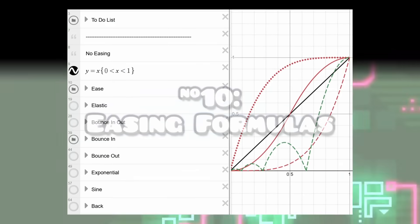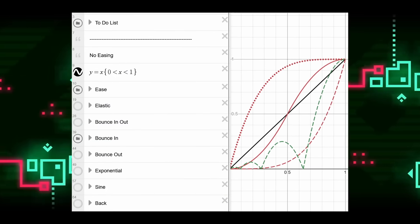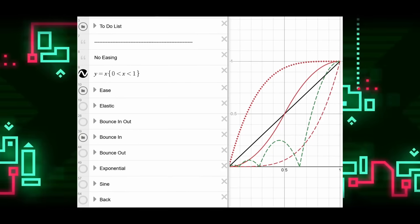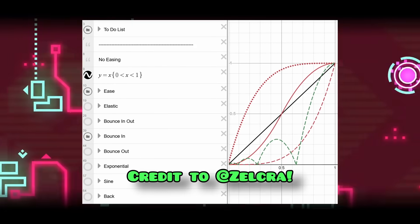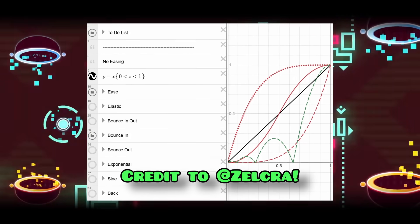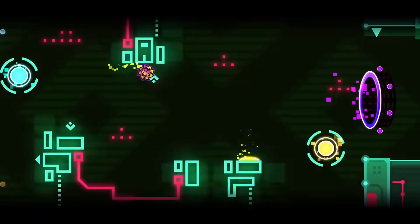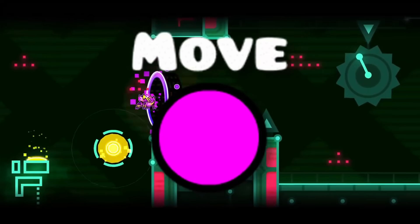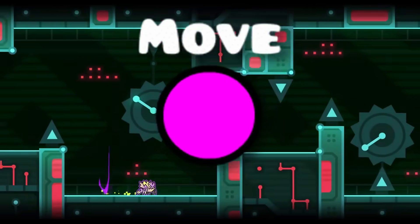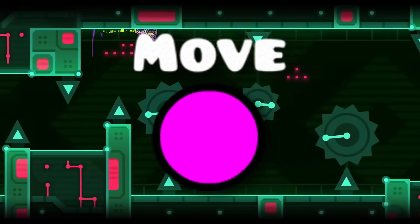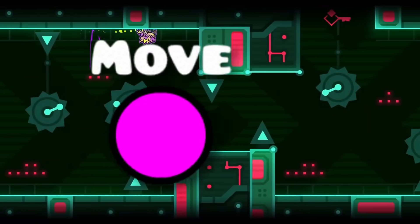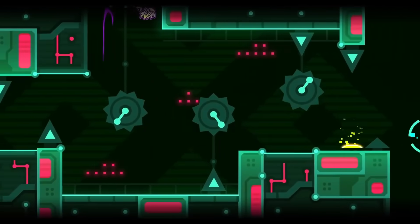On the topic of easings, here's a graph which shows how all of them look. It was made by a member of our discord server, and you can find it in the description. Easings are really useful for making your movements feel more interesting, so you should definitely use them as much as possible.